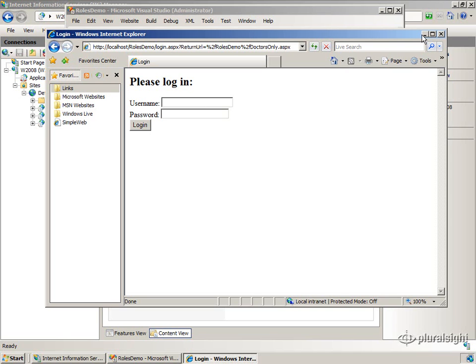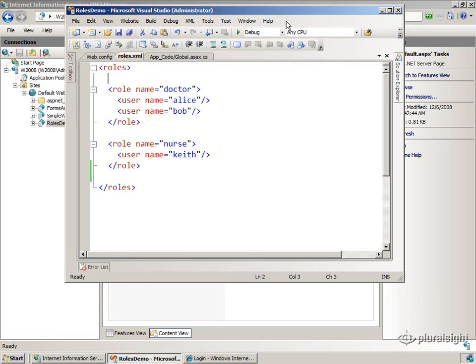So in order to set all of this up and make this work, what we need to do is we need to basically replace the principle that FormsAuthentication is giving us.